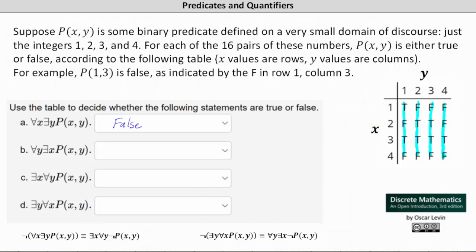Notice p(x,1) is true when x equals 1 and x equals 3. p(x,2) is true when x equals 2 and x equals 3. p(x,3) is true when x equals 2 and x equals 3, and p(x,4) is true when x equals 3. This indicates that 'for every y, there exists an x such that p(x,y) is true' is true.